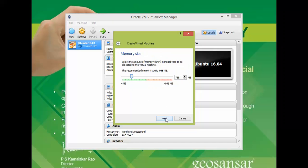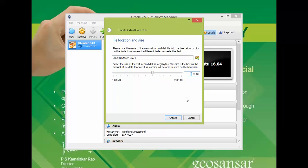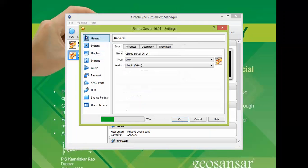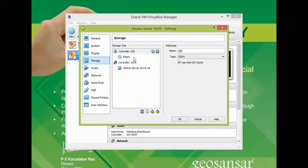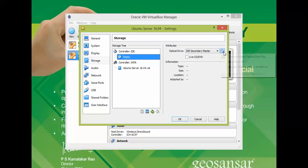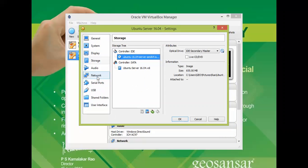Click Next and give the RAM size — stay in the green zone and do not go into the red. Click Next, then Create, then Next and Next again. Set the hard disk size for your installation and choose the storage location — you can keep the default location. Go to Settings, click on System, and uncheck Floppy. Then go to Storage, click on Empty, click the small CD icon, and choose your Ubuntu 16.04 ISO image that you downloaded.